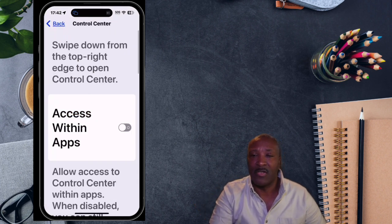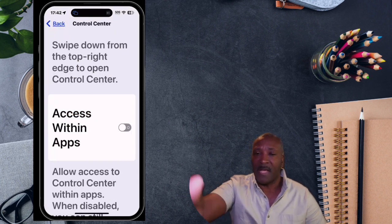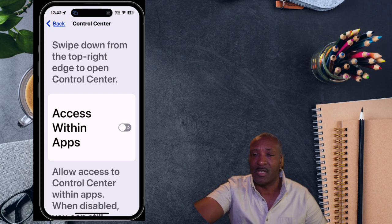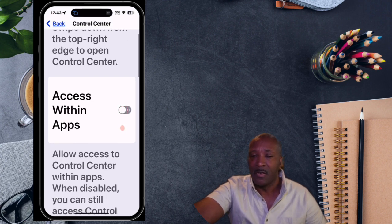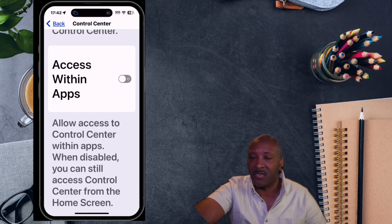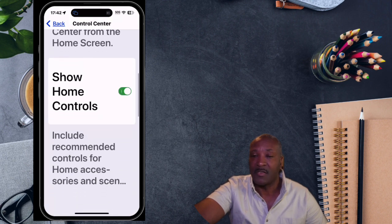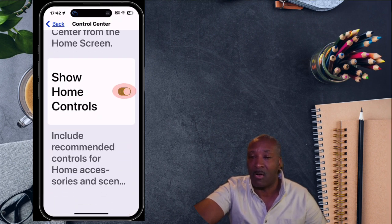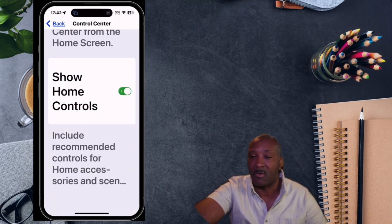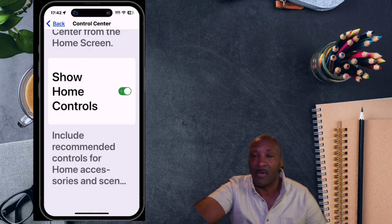When you tap on your Control Center, you want to make sure that some features are activated. Access Within Apps will allow you to access your Control Center within apps. And even when disabled, you can still access your Control Center from the home screen, so you want to turn that on. You also want to make sure that Show Home Screen Controls is on if you have controls you want to use from your home.